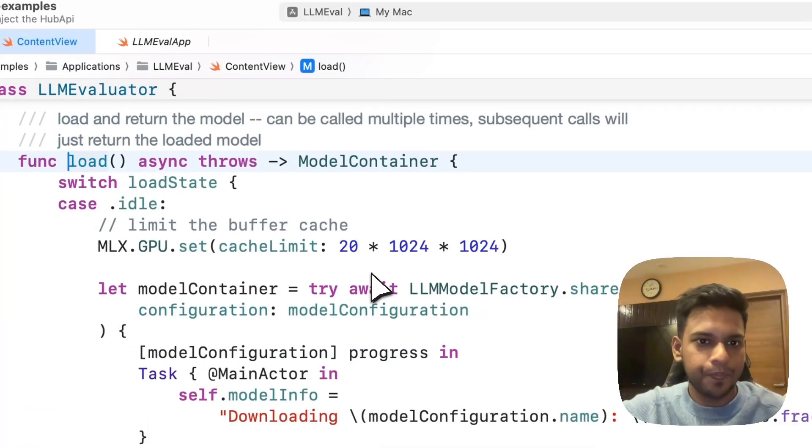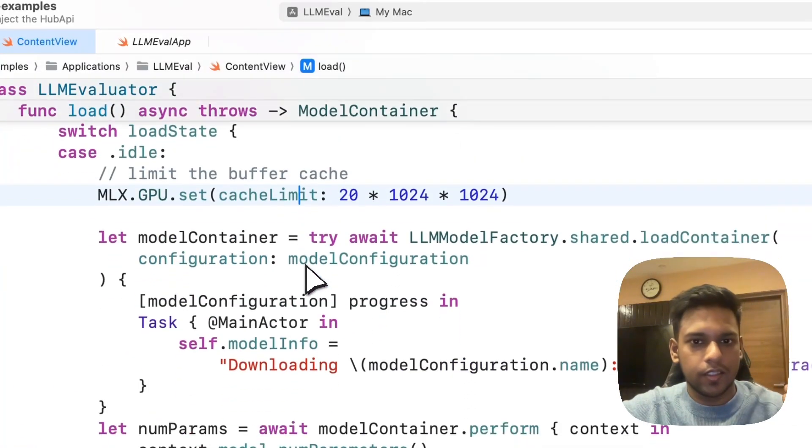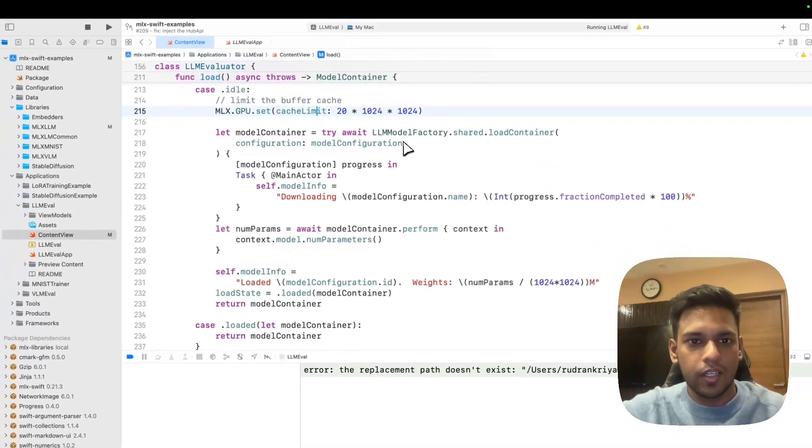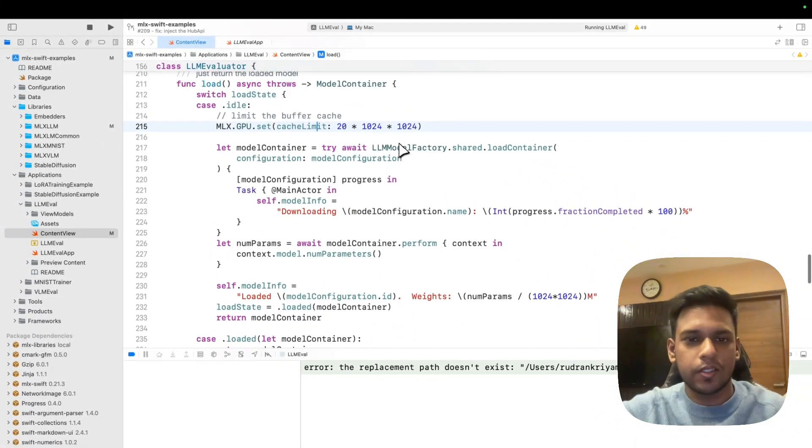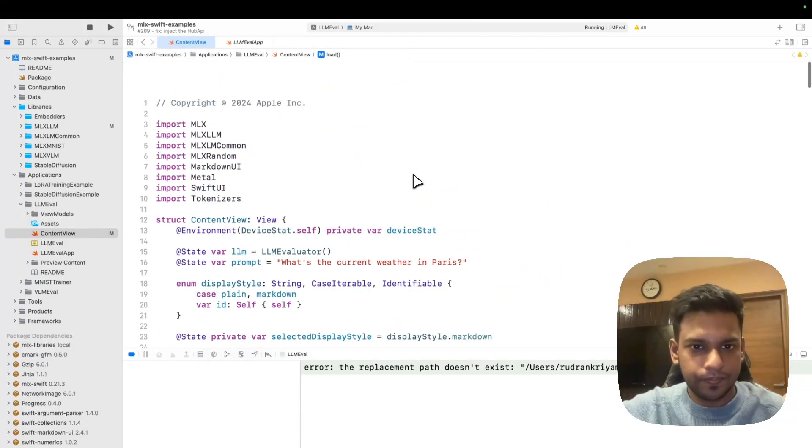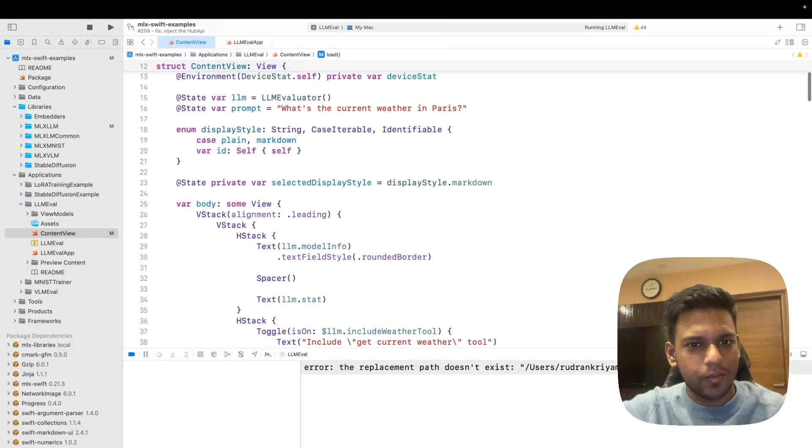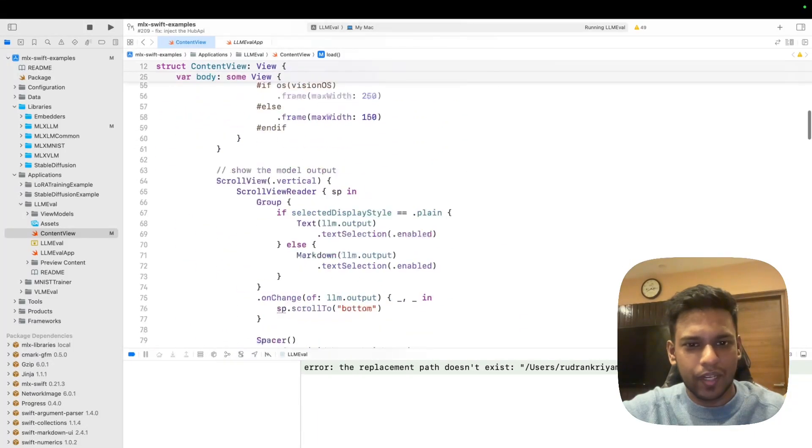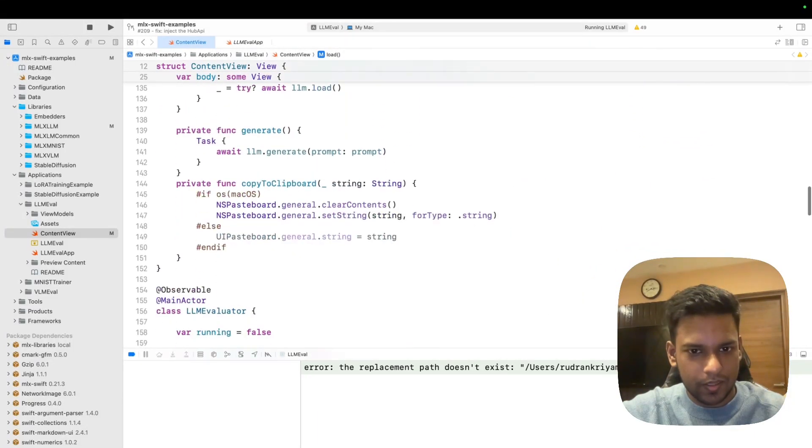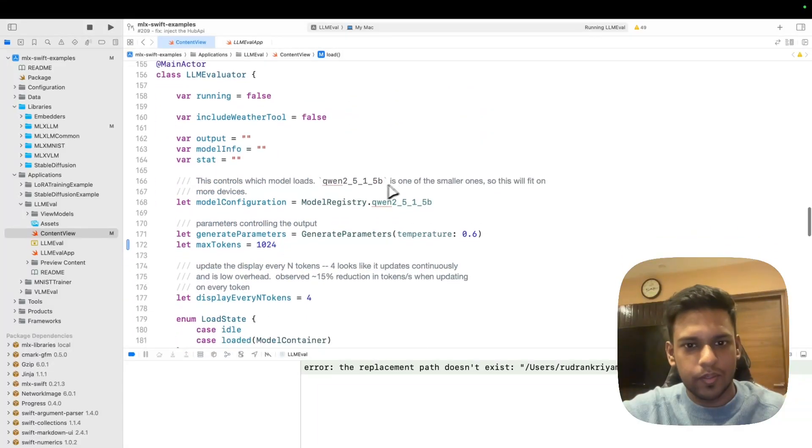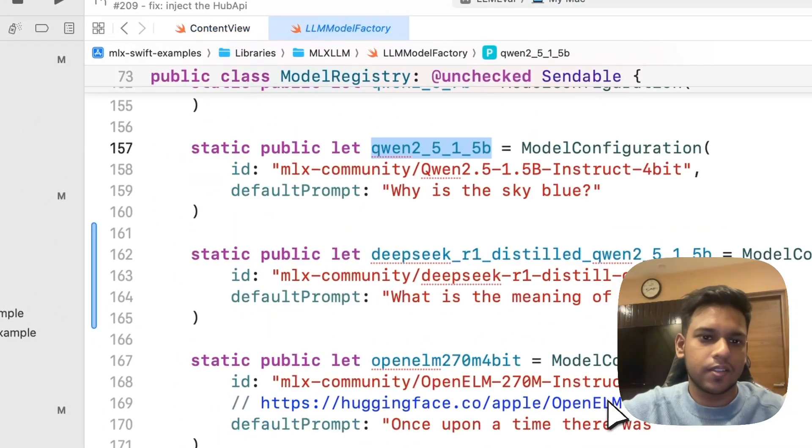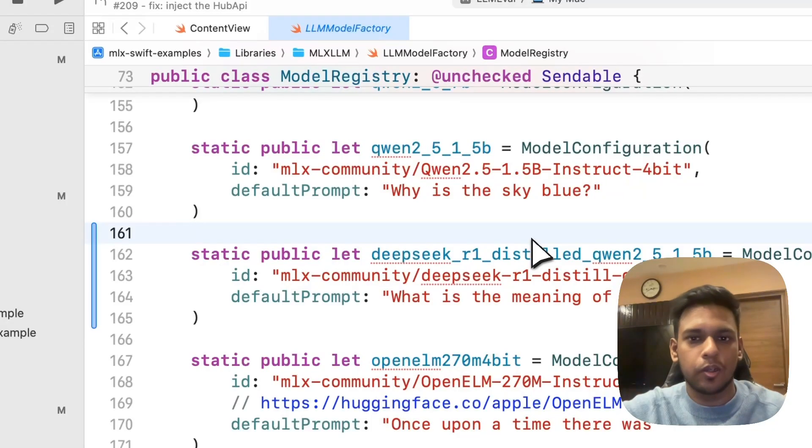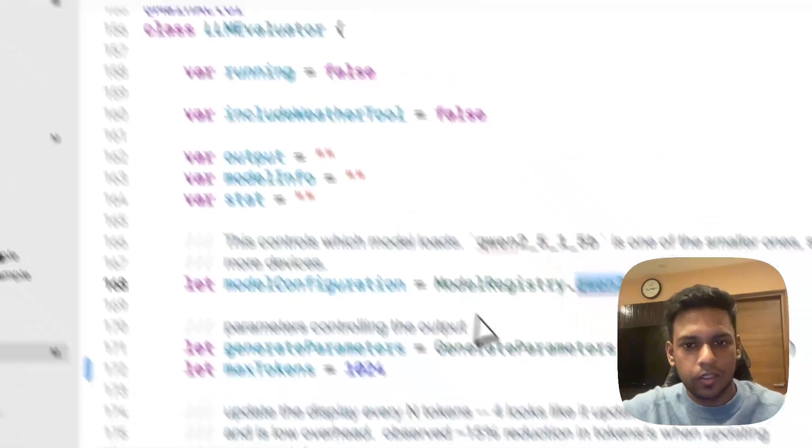Let's go through them one by one. First is loading the model. You set the model configuration. For the model configuration, we're using by default the Qwen model. I think it's a 1.5 billion model.